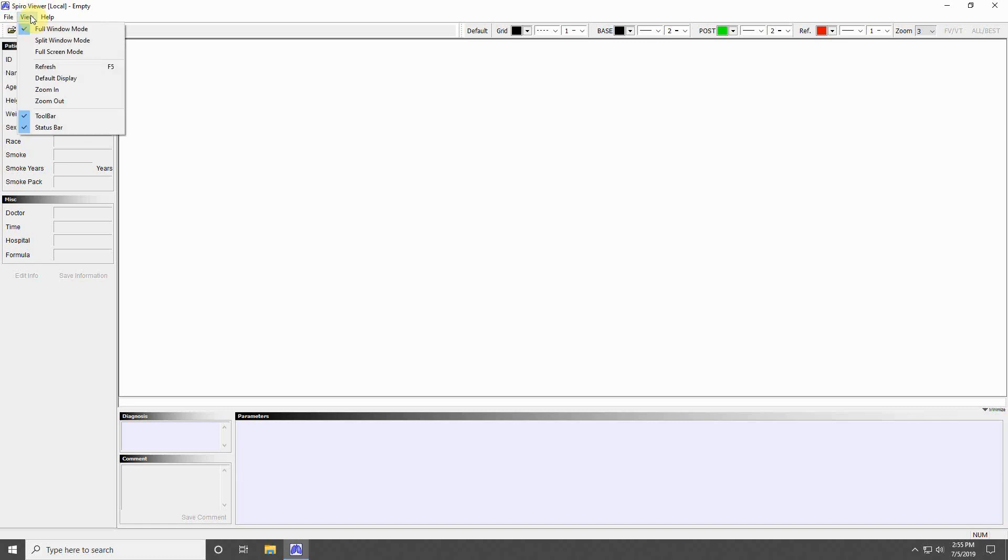The View menu allows you to customize how you view your data or program. The first three options allow for screen layout of your data.